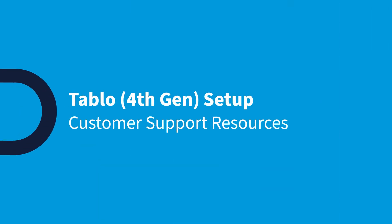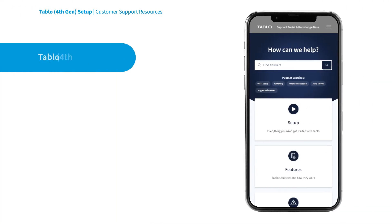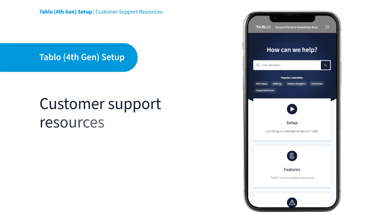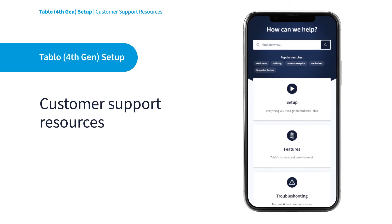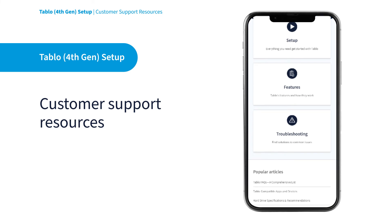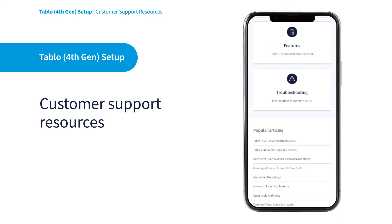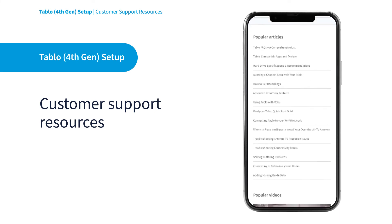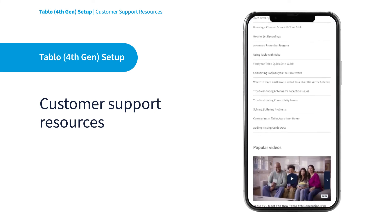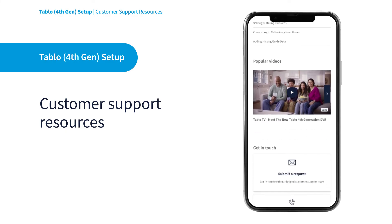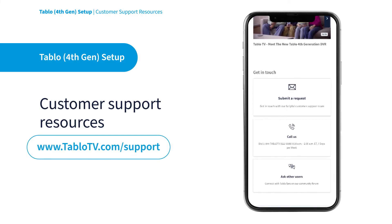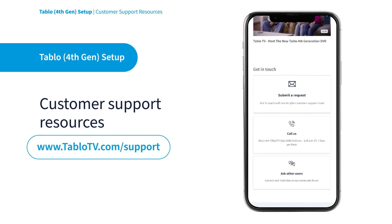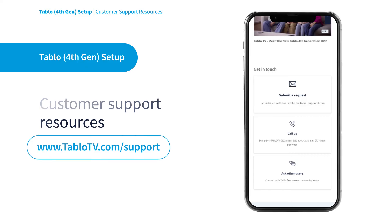Have questions or comments about Tableau? We're here to help. Our customers are very important to us, and we offer many ways to find the answers you seek in our FAQs, Quick Start Guides, and Knowledge Base articles. To access these resources, or to get help from Tableau users in our active community forums, visit our website at TableauTV.com/support.